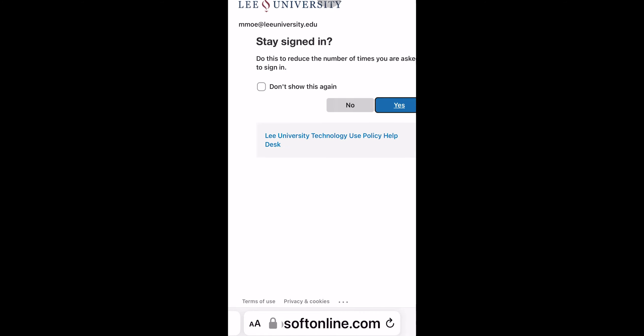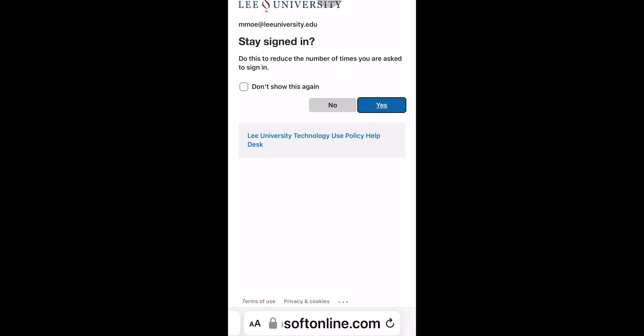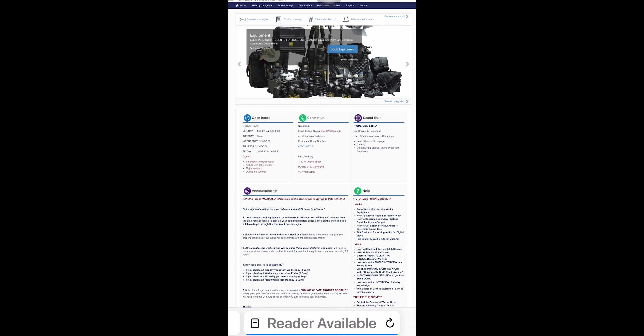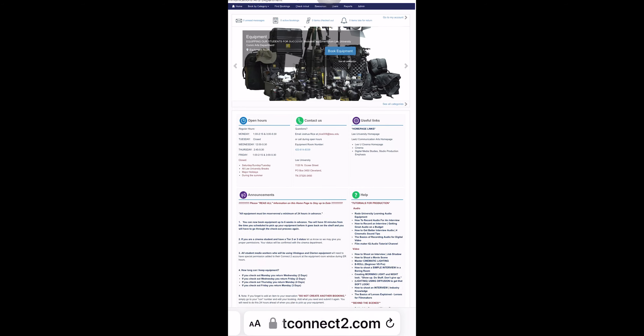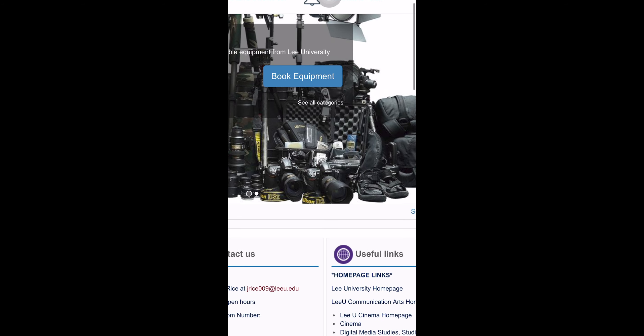So once you're signed in, it takes a few steps, you will then get back to the page in which you are going to book equipment.